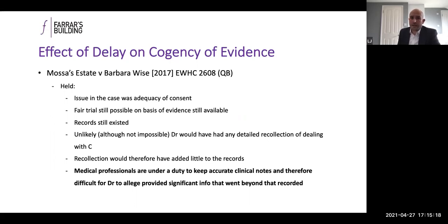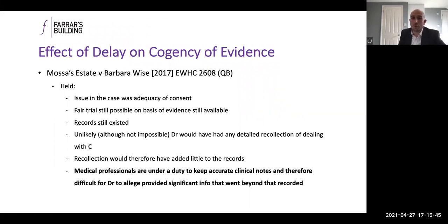One important point from that case for those practising in clinical negligence: where there are issues of consent in a section 33 application, the court noted that medical professionals are under a duty to keep accurate clinical notes. It will therefore always be difficult for a doctor to allege they provided significantly more information than was actually recorded in the records.